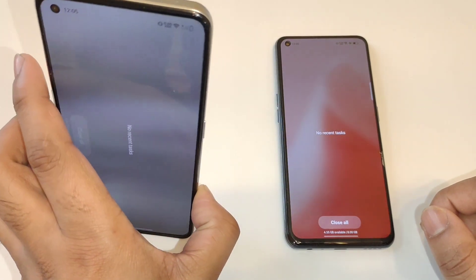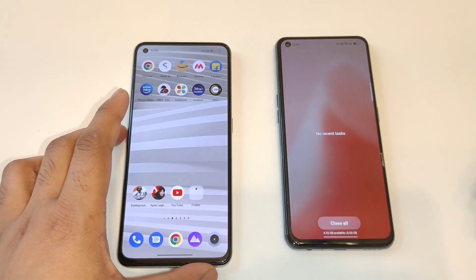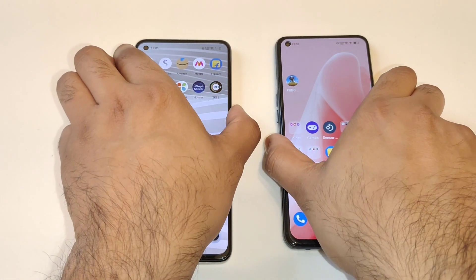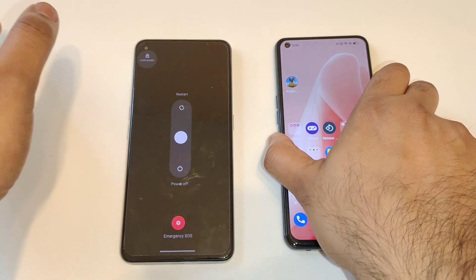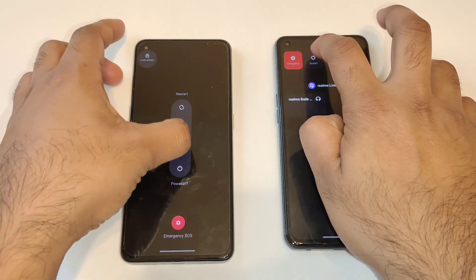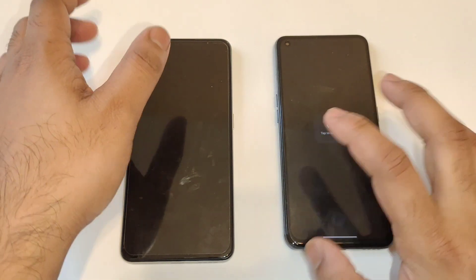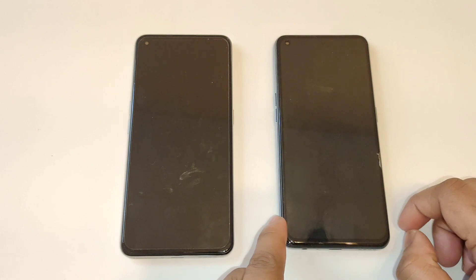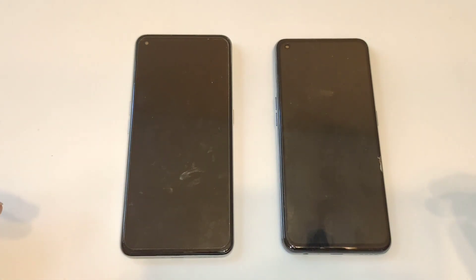Now I will try to restart the device and we will see if restarting increases RAM availability, because sometimes it does increase. So let me restart the device. Sometimes it will definitely increase regarding RAM availability, but overall right now the Realme X7 Max has got slightly more RAM available at this moment.